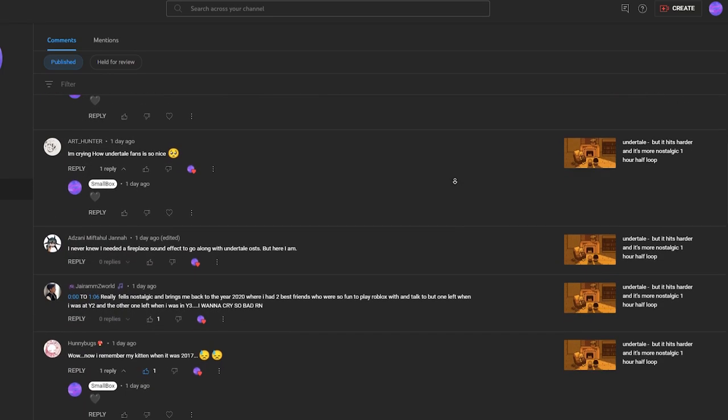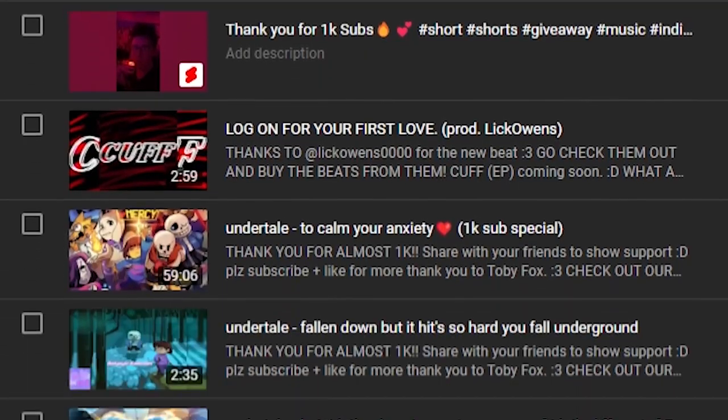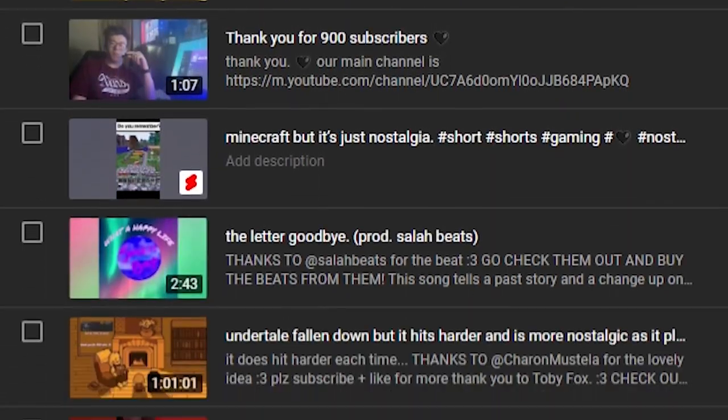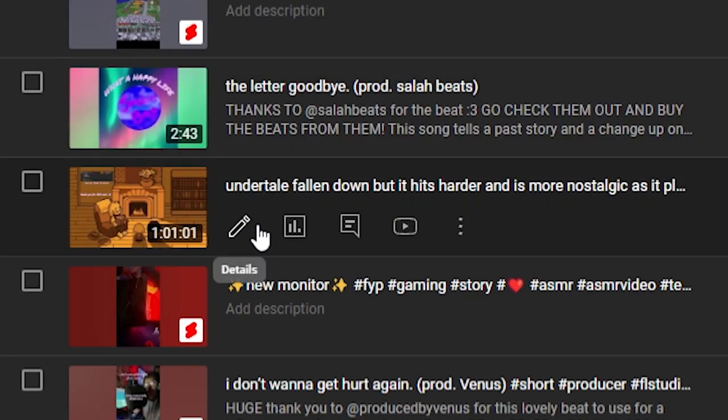Another thing you can add is being really creative with your thumbnails and standing out from everybody else in the game.